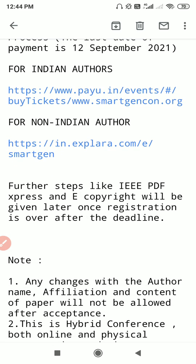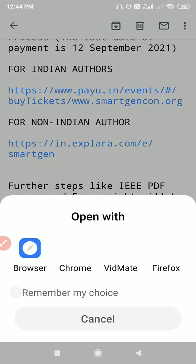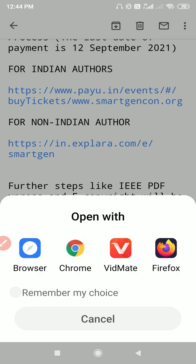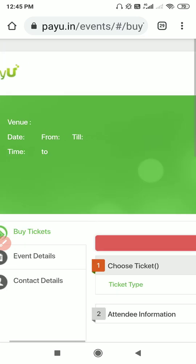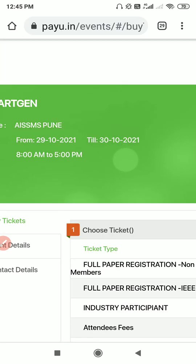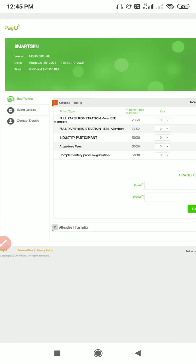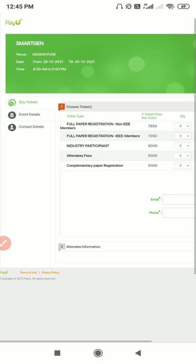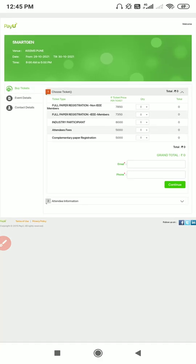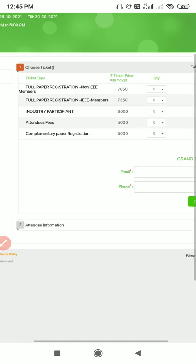For Indian authors there is one payment and for non-Indian authors there is another payment gateway. Basically they are using Razorpay. If I click on this one, then you will be able to see that for IEEE members one payment will be there and for non-IEEE members there will be another payment. They will be giving all the event details with date and timing.